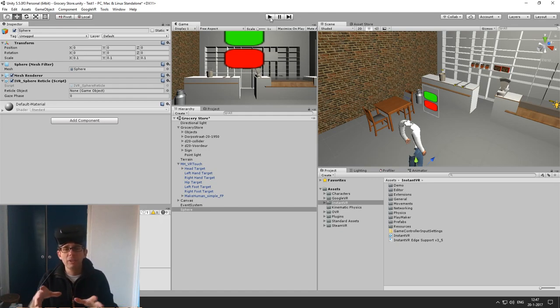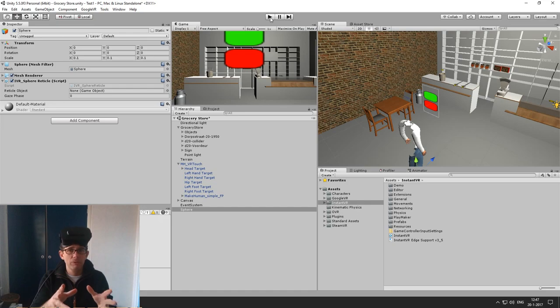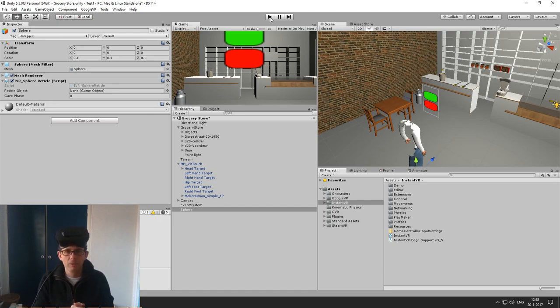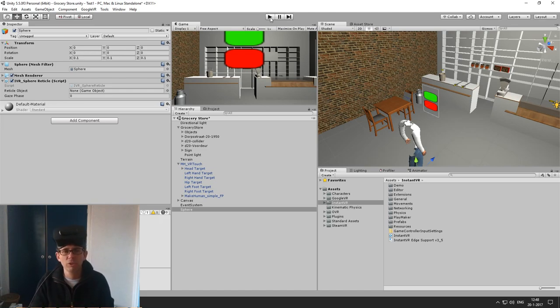Okay, so now we have interaction with user interface objects. You can use any kind of object from the user interface, but we also want to use 3D objects for interaction.